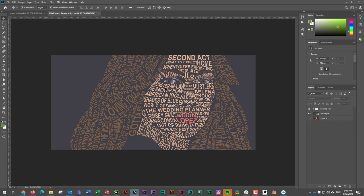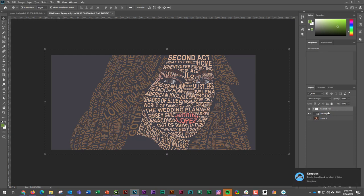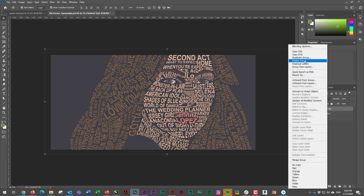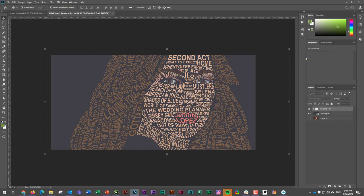So I'm going to take that finished text and I'm going to duplicate it. So I'm going to right-click it and choose duplicate group, or I'm going to hit Ctrl+J, either one, and I'll just call this a copy.